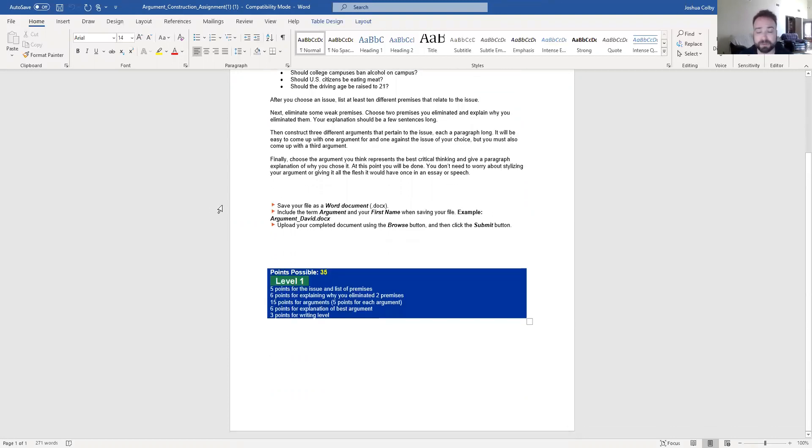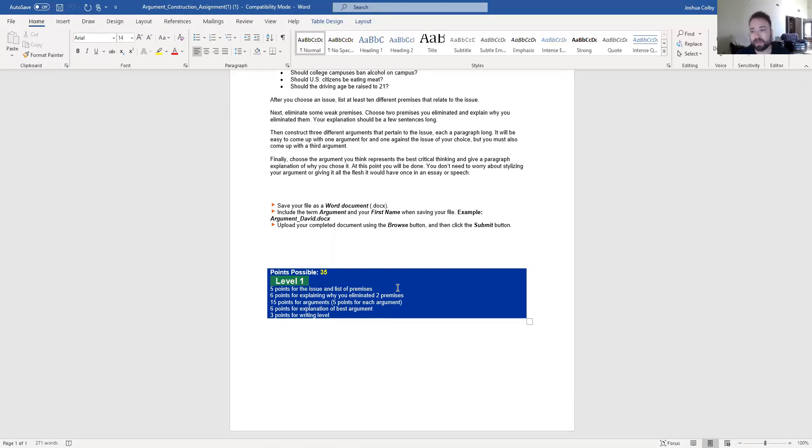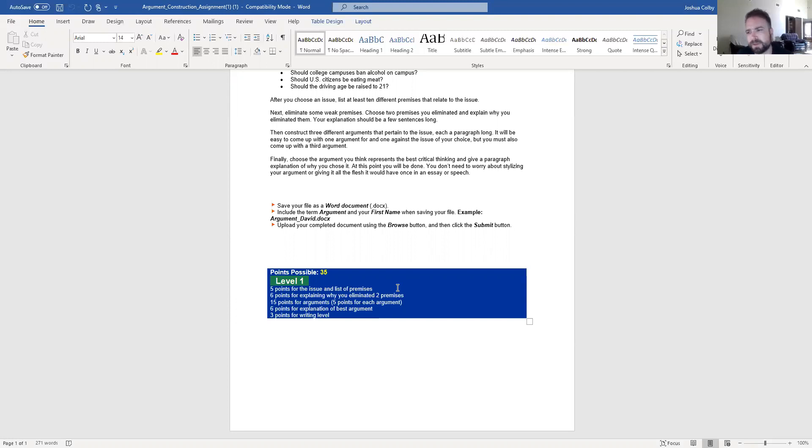Take a look at the rubric as always with every assignment. Take a look at the grading rubric so you know exactly what you're being graded on. Five points for the issue and list of premises. So that means that you have a clear issue identified at the top of your paper and that your list of premises are well written, that they are complete sentences with proper punctuation. For some reason, students see the word list and think that they can write just two words.